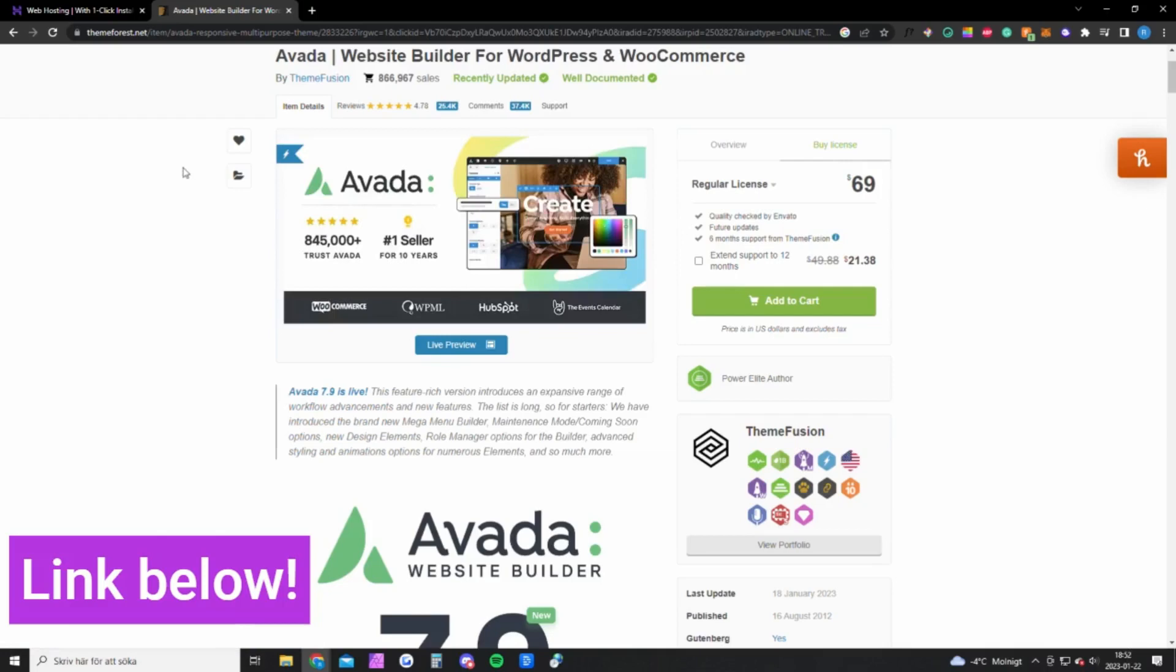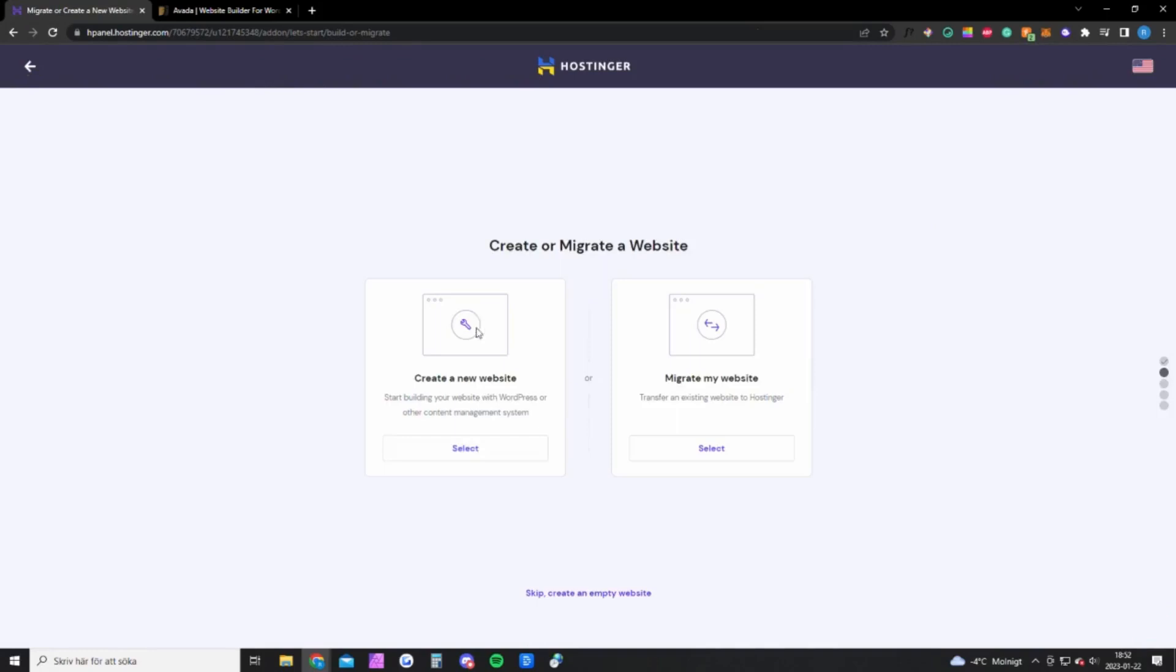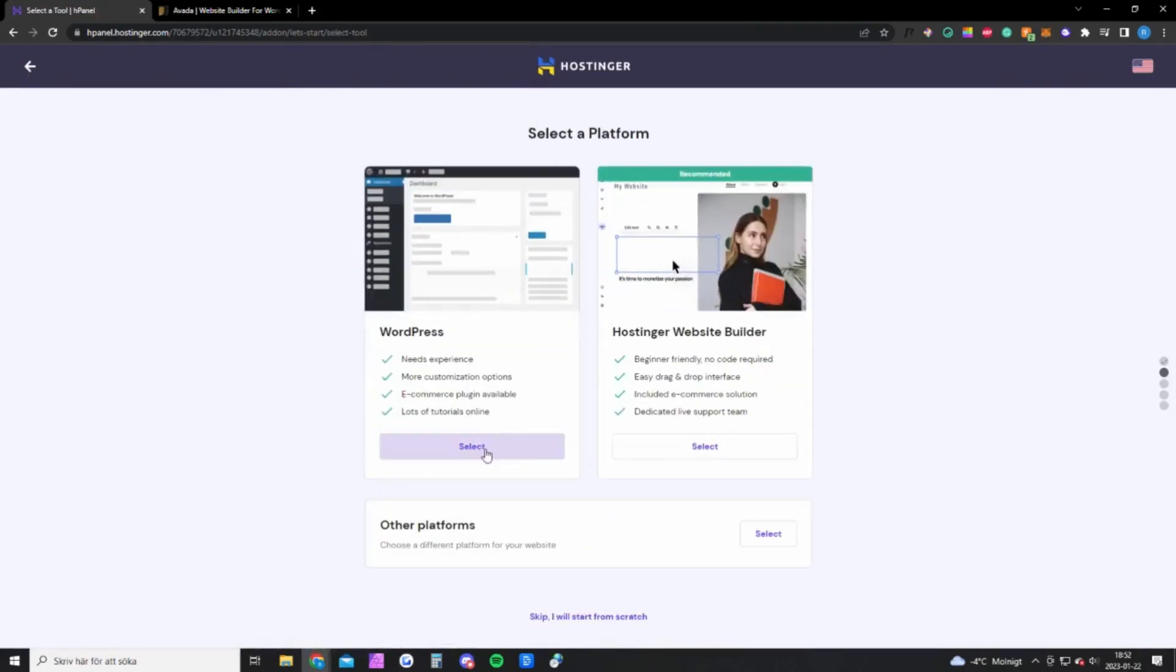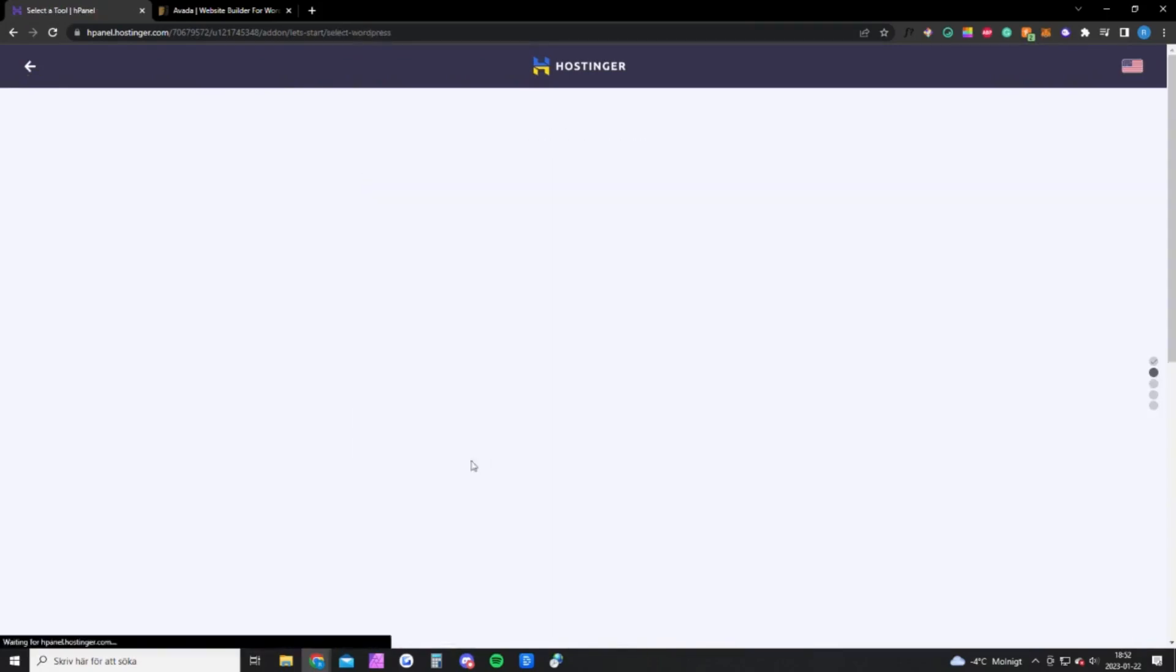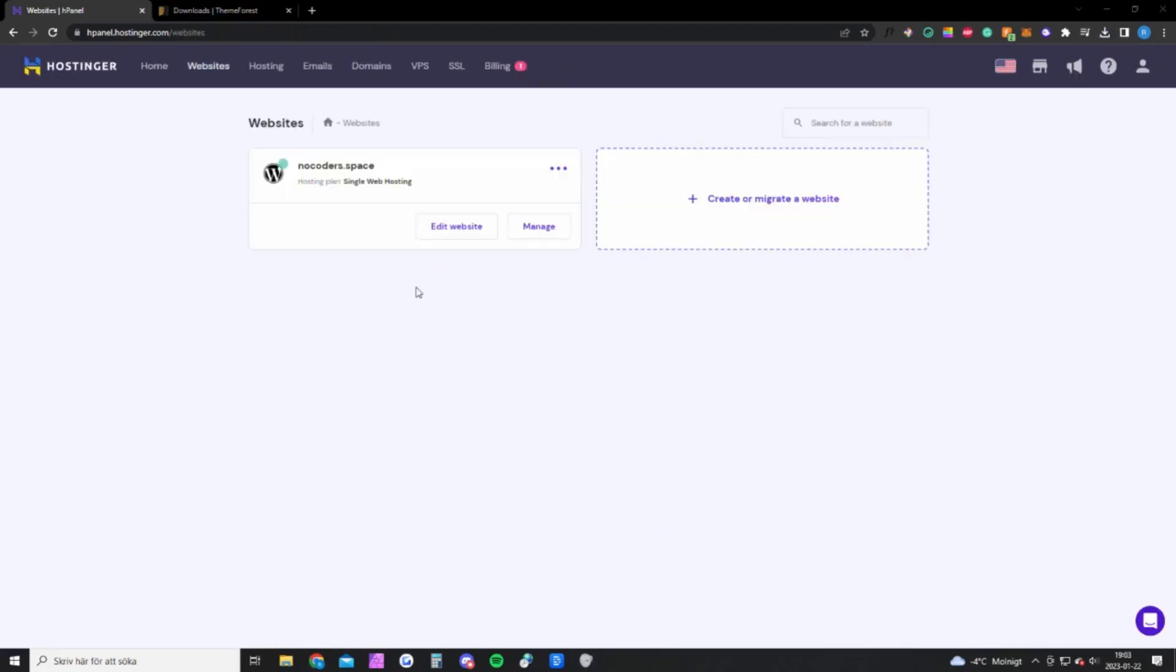Once you have hosting with Hostinger, you want to log into your account, click on hosting up here, click add website, create a new website, create a WordPress website, create an account and continue. Once you've done that, I will show you exactly how to set up the entire website.